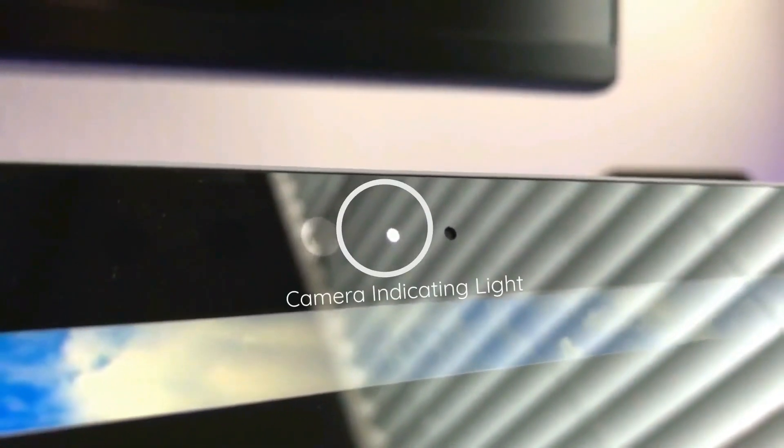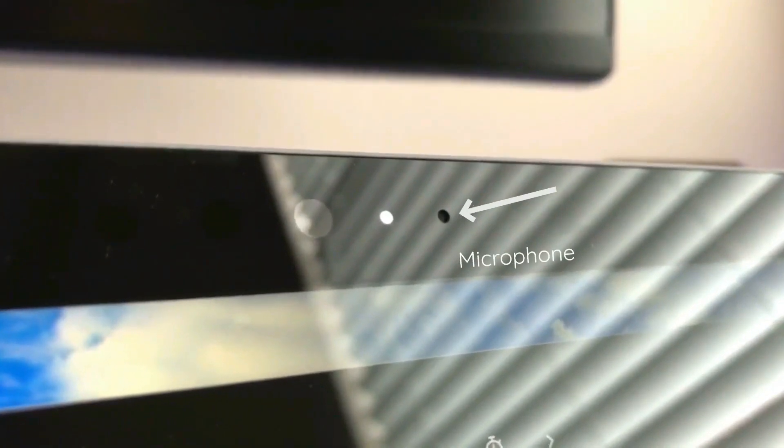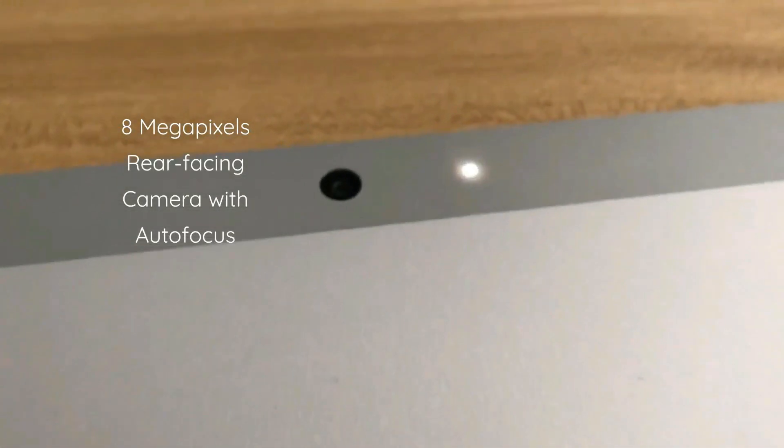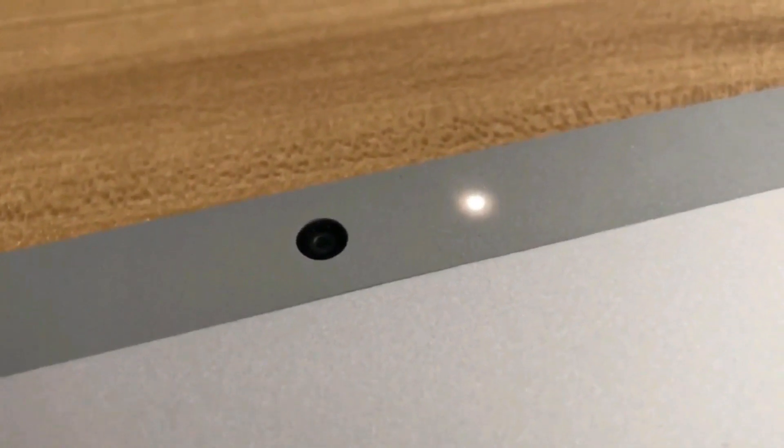This device has a 5 megapixel front-facing camera with an indicating light to signal that the camera is on. And this is the mic right here. The rear-facing camera has 8 megapixels with autofocus feature. And I'll show you a demo video when recording from a rear-facing camera.